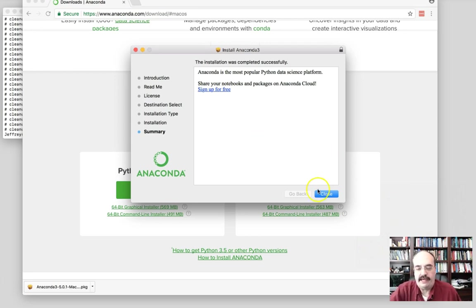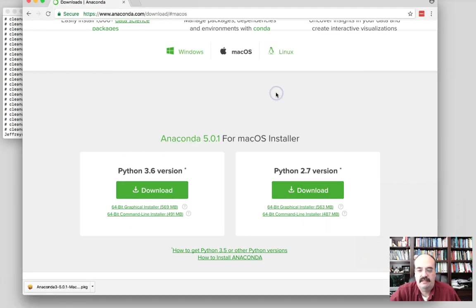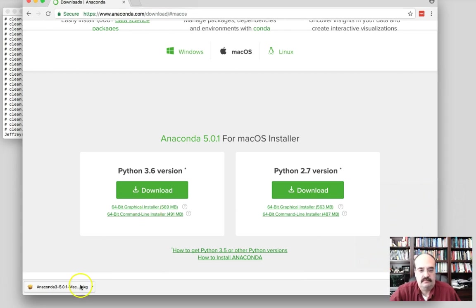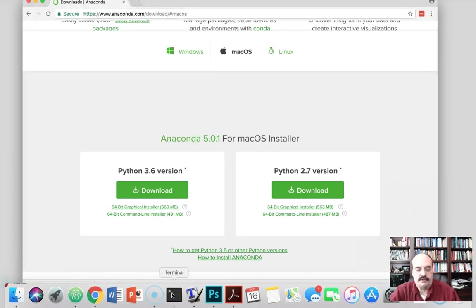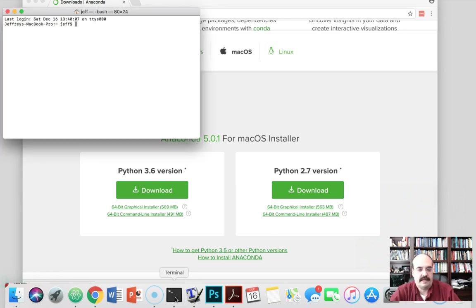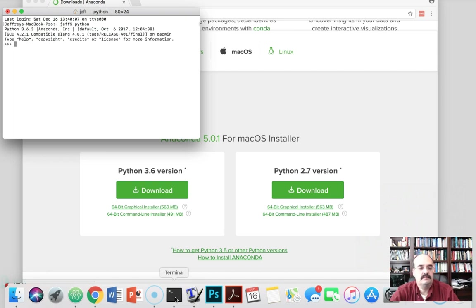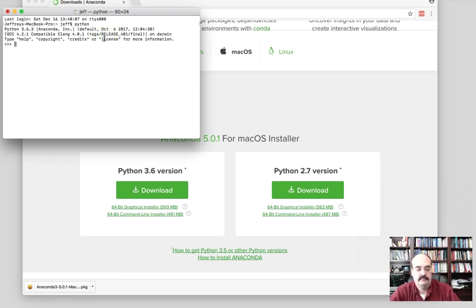Alright, we now have Anaconda installed. And they give you the option to remove the Anaconda installer to the trash can. It's a good thing to do. I need it no further. Let's go to a terminal. Let's go to a new terminal. Hopefully it finds the Python I want, otherwise we have some path configuration perhaps to do. Yes, so this is good. And that's what you should see. Python 3.6.3, we're running Anaconda Python.